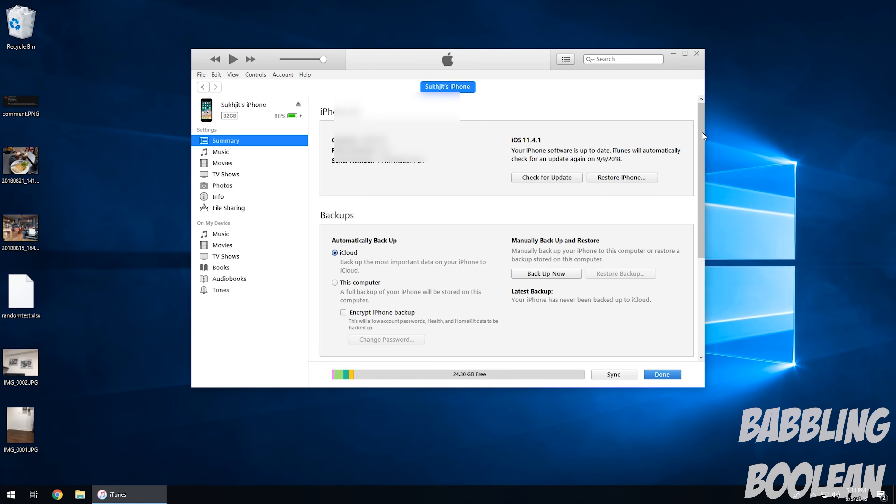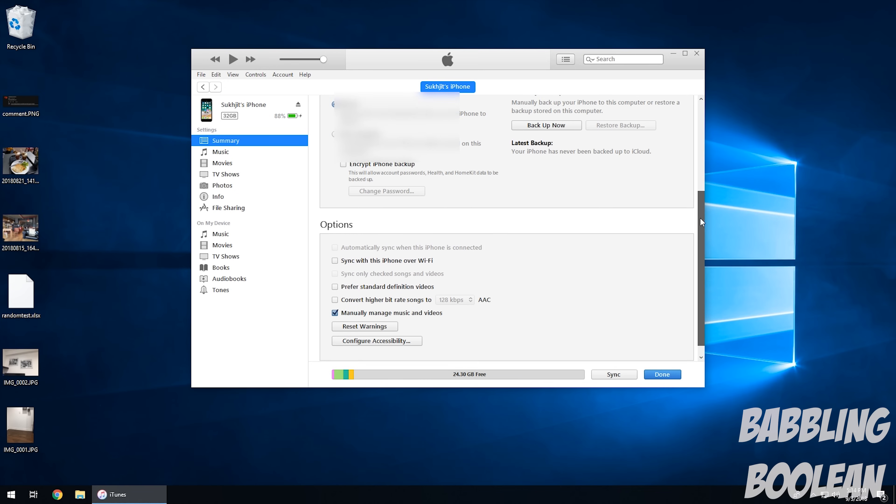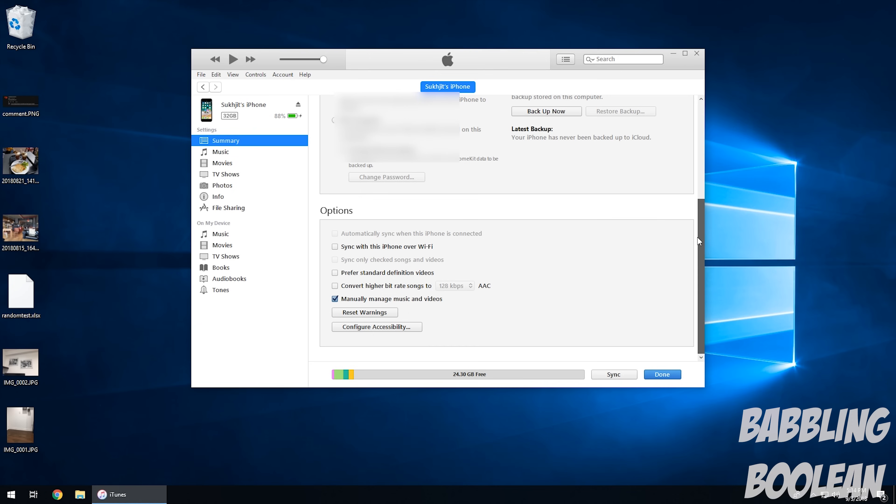The IMEI number, the serial number, space, what version of iOS it's on, iCloud, all that good stuff.